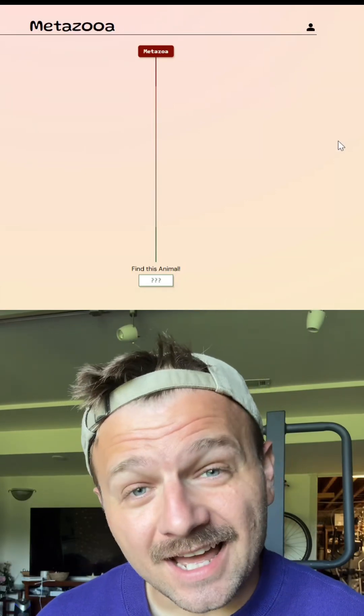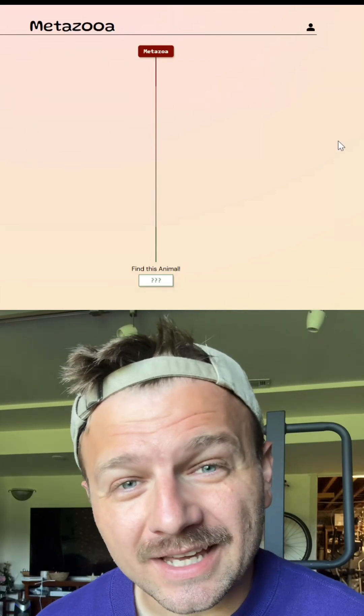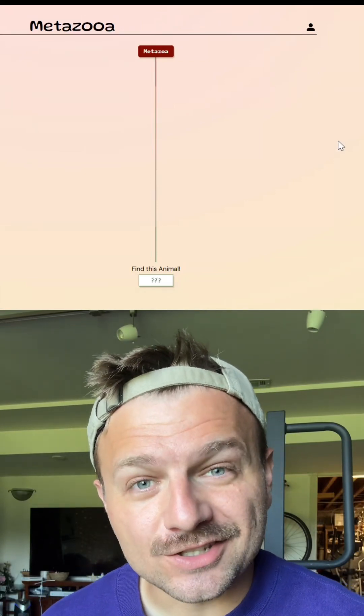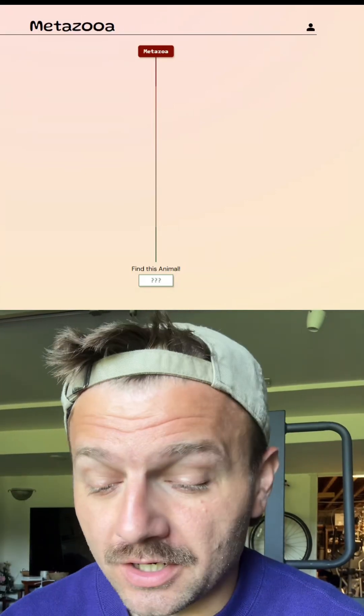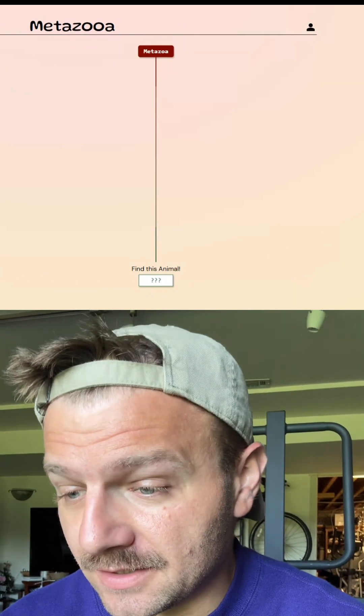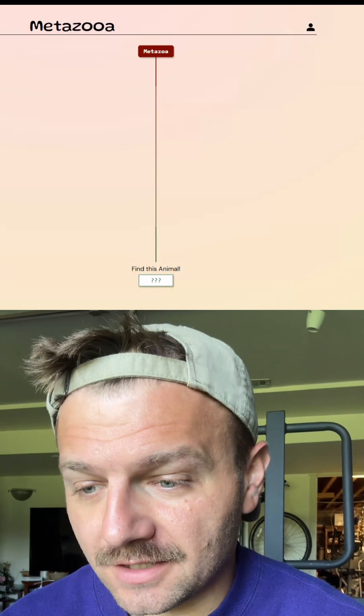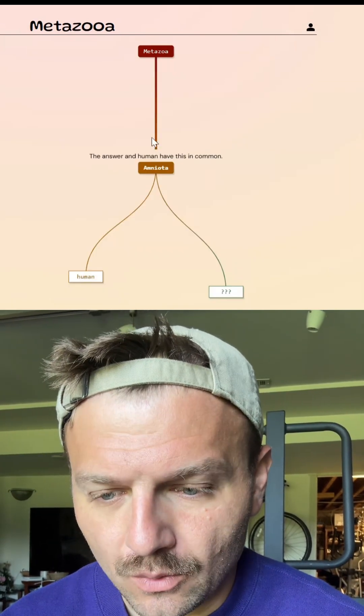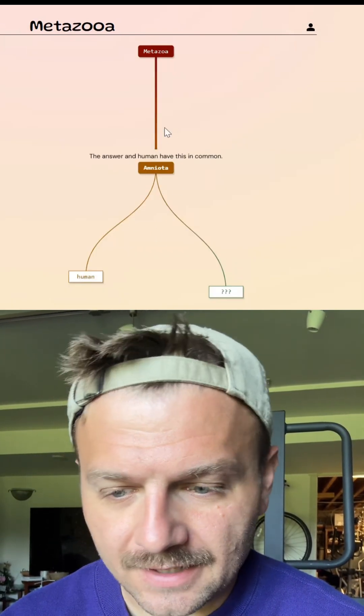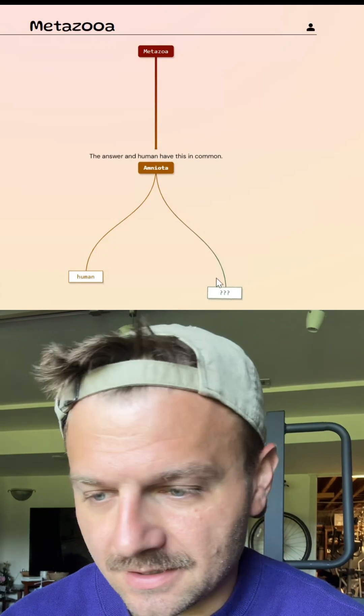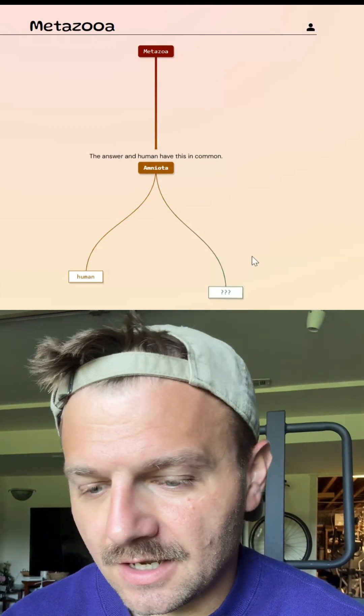Today is day 689. Let's see how quick I can guess a species on Metazoa. Always we're going to use humans as our first guess. So we are in the same group as amniotes as this species.